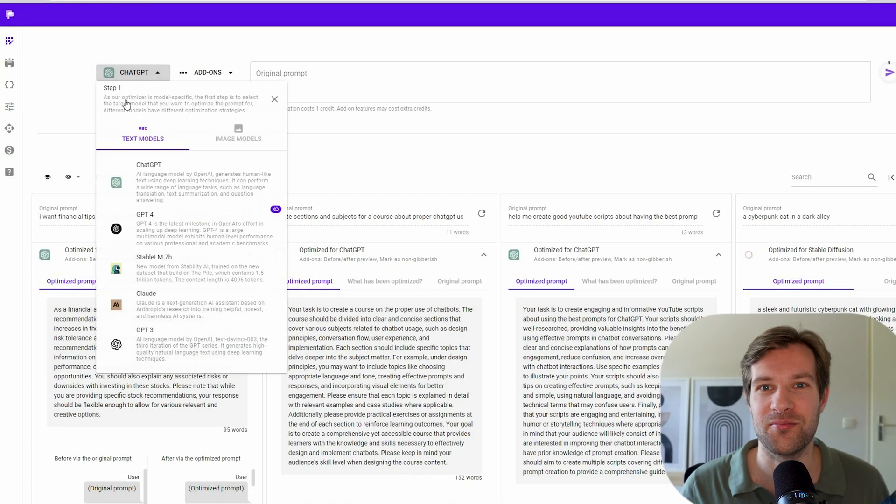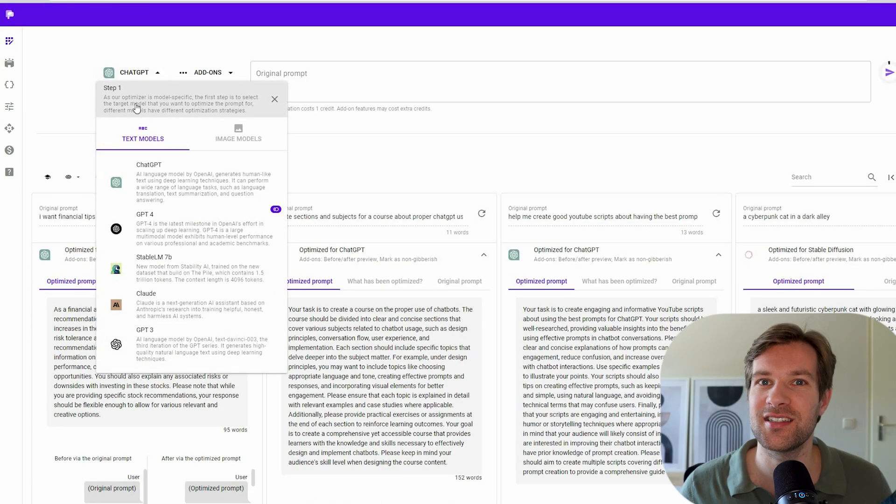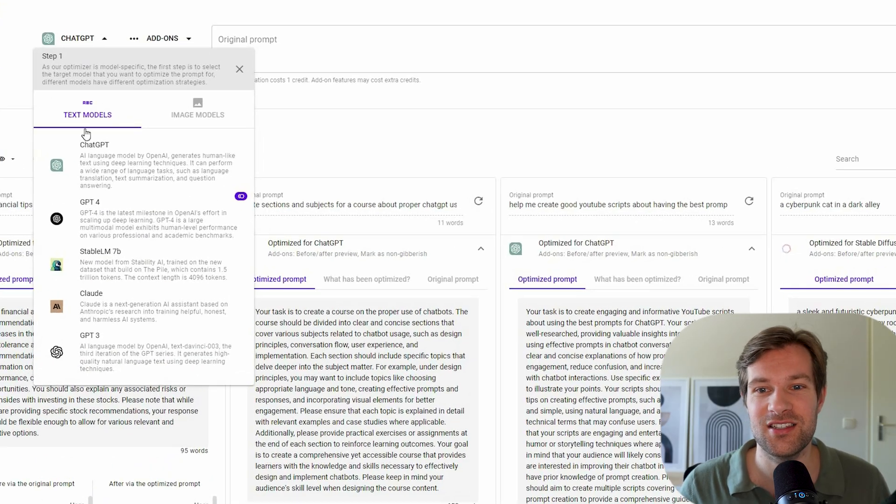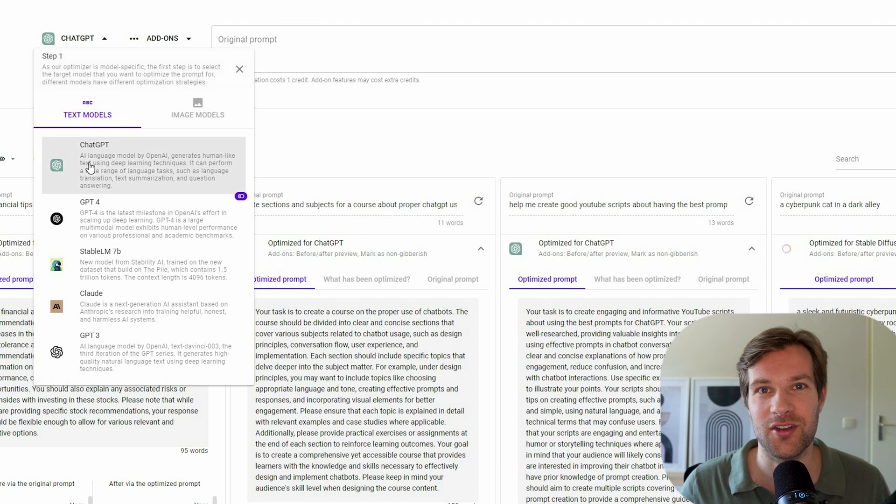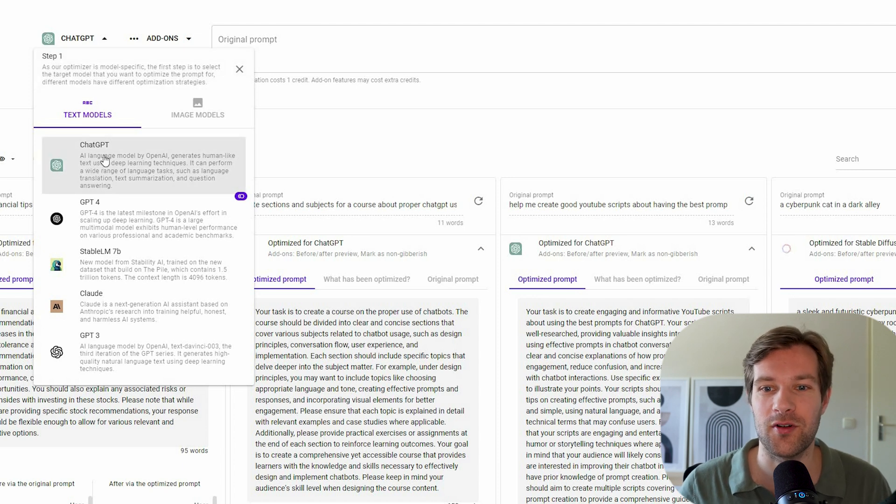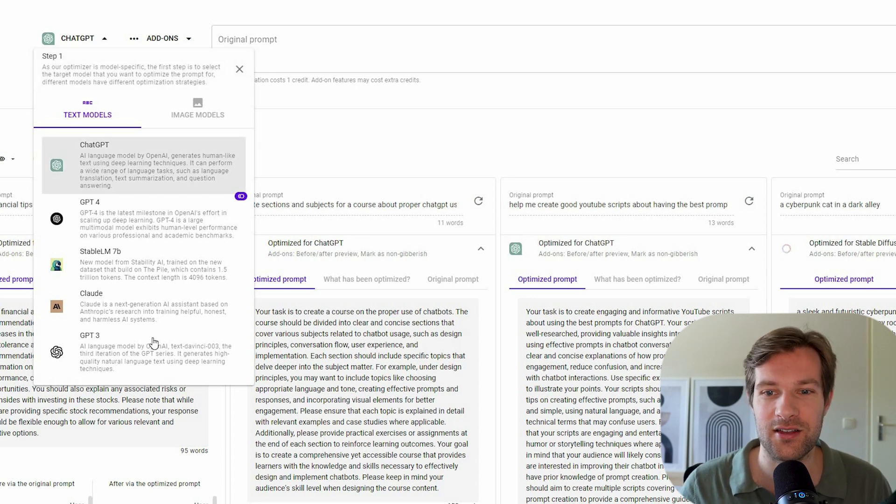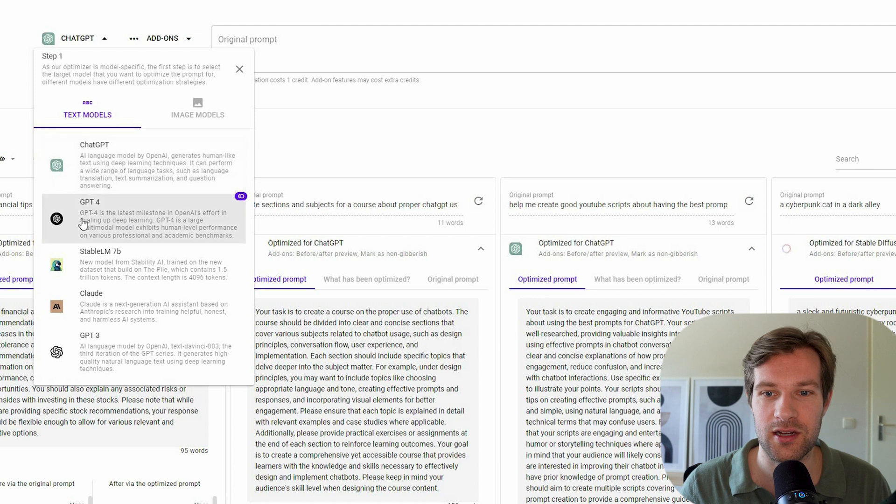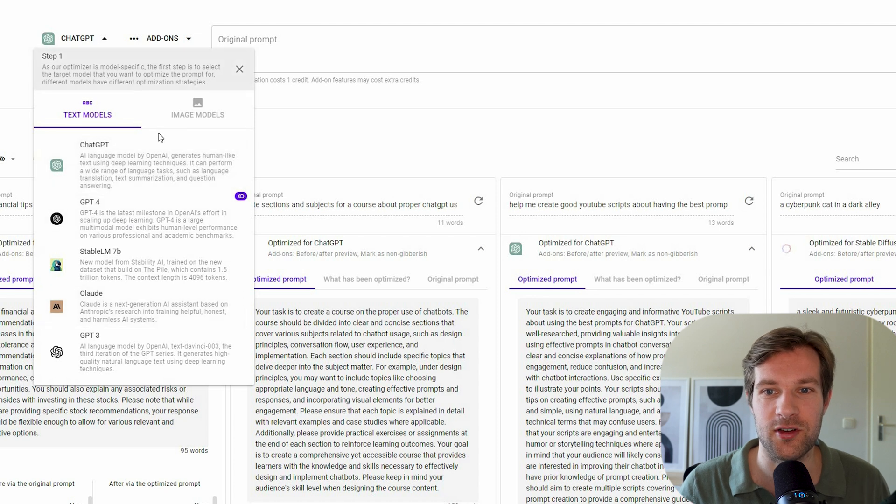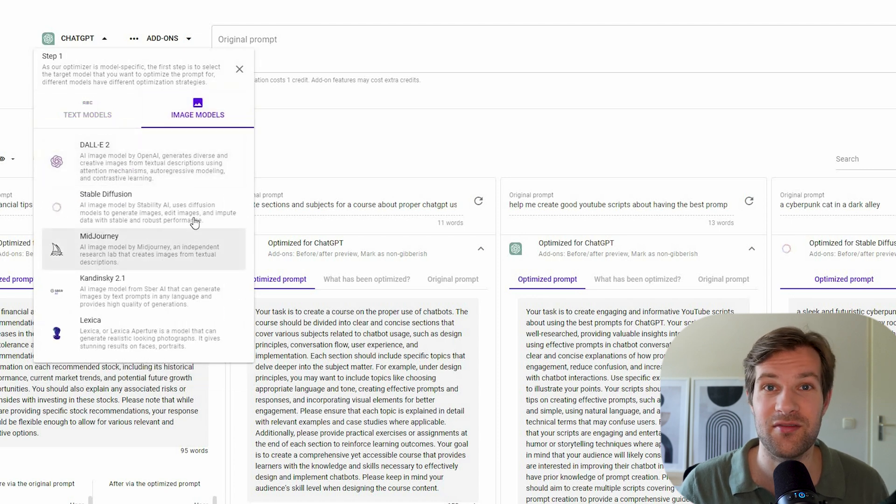So I logged in on PromptPerfect and this is how it works. Step one is use the model that you want to create the prompt for. So either you can do ChatGPT, GPT-4 or image models. So DALI 2, MidJourney, they have it all.